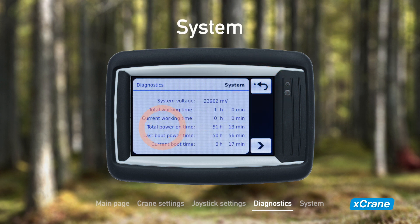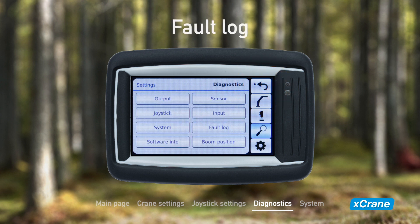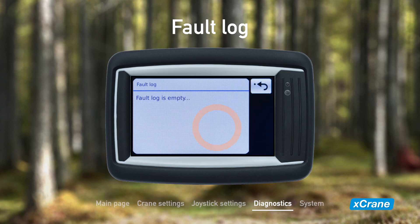Press the system button to see the current voltage, working time, power on time, and time since startup of the system. Working time measures the time when the crane is moving. On the second page we see the CAN network status. The fault log will display a warning or error message if something has malfunctioned or isn't working properly. With no faults in the system, the log is empty, which is the case in our example.